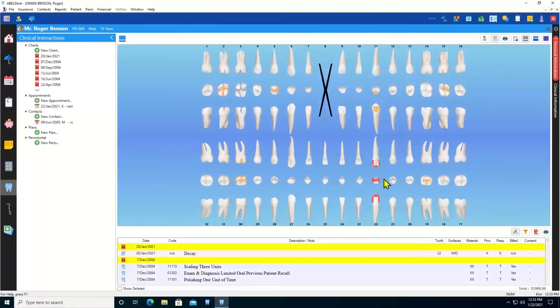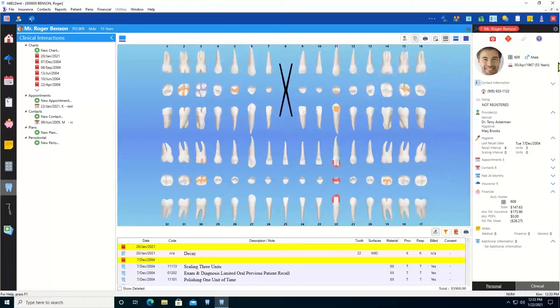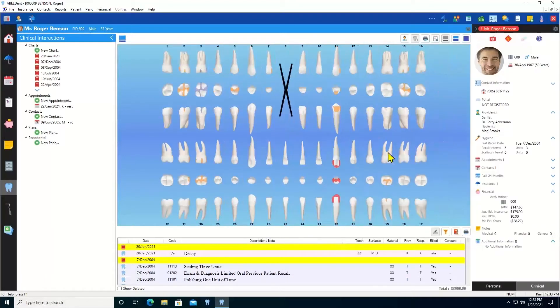In Abledent, we have a sidebar that's pretty much on every window in the program, so it's always available to you whenever you need it. You can choose to have it showing by default, or it can be collapsed if you need it out of the way, but it's always one click just to bring it back.